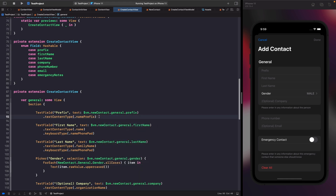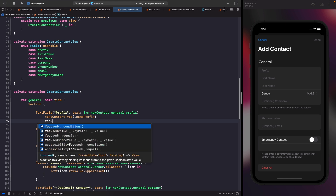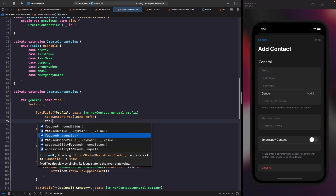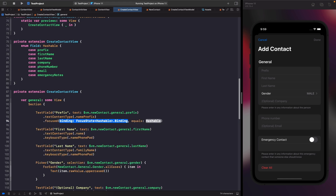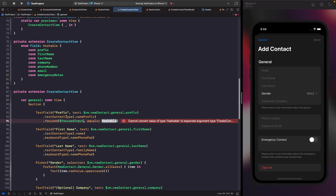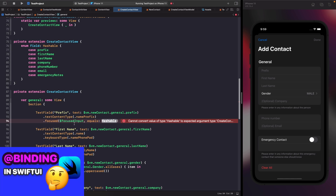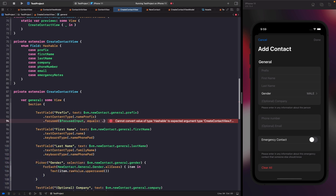We'll type this out together and then I'll do the rest. Type out `.focused` — the option you want is the one that says `equals`, because we want to focus this text field when the focus state property equals this ID. We use our focus input and notice we need the dollar sign because we're binding this to our text field. We're saying we want this whenever it equals `.prefix`. Whenever this value equals prefix, this text field will automatically become active on screen.